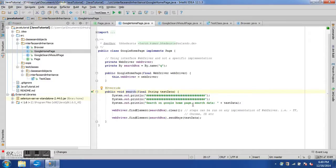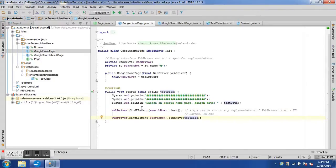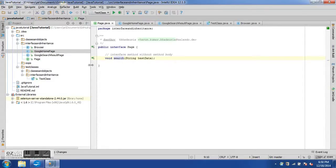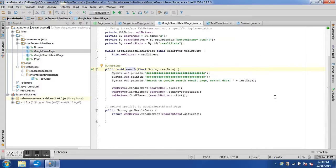The constructor of GoogleHomePage initializes the WebDriver instance variable. The search method is implemented here — IntelliJ indicates this with a symbol showing it implements the method from the Page interface. Inside the implementation we have print statements, find element using the By locator for the Google search box, clear it, and send the test data. By using the WebDriver interface rather than FirefoxDriver, the same steps can run on any browser — IE, Chrome, Safari, or Firefox.